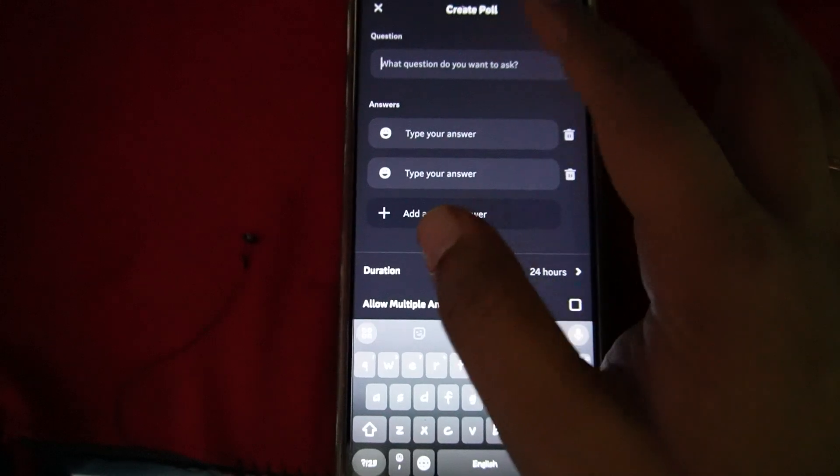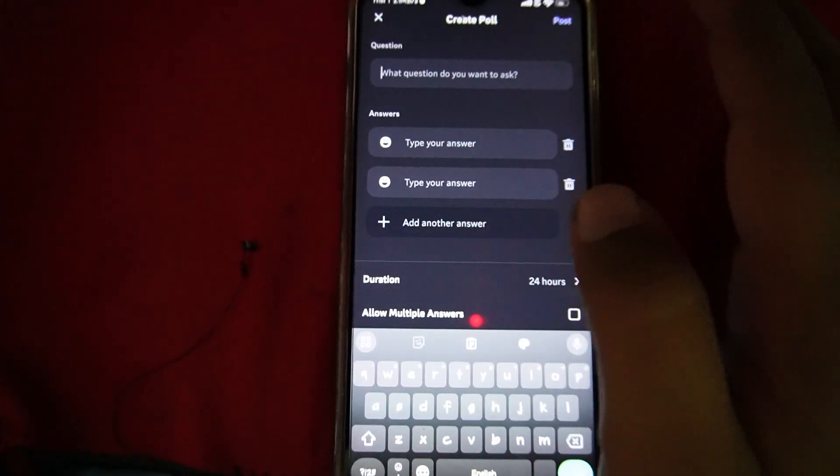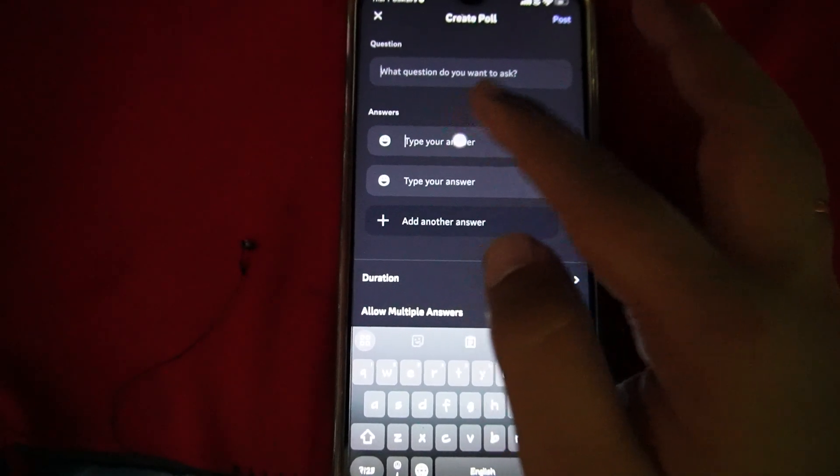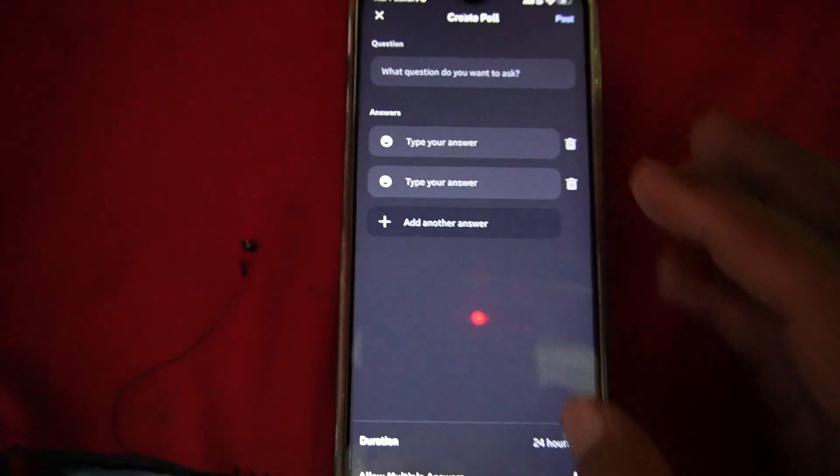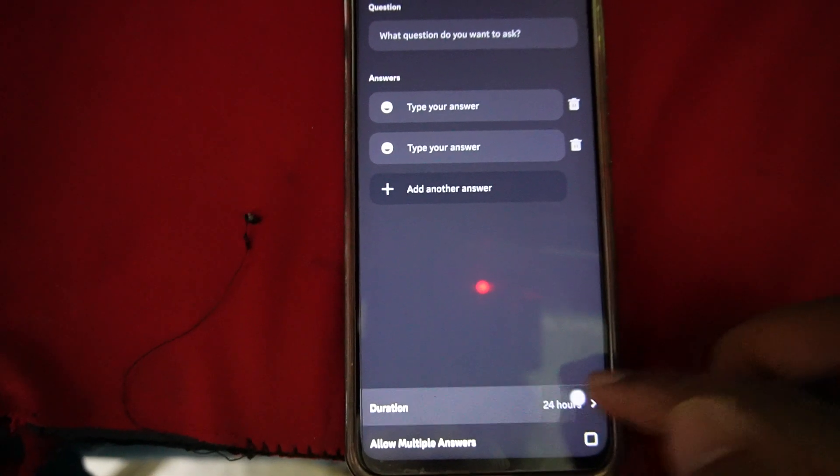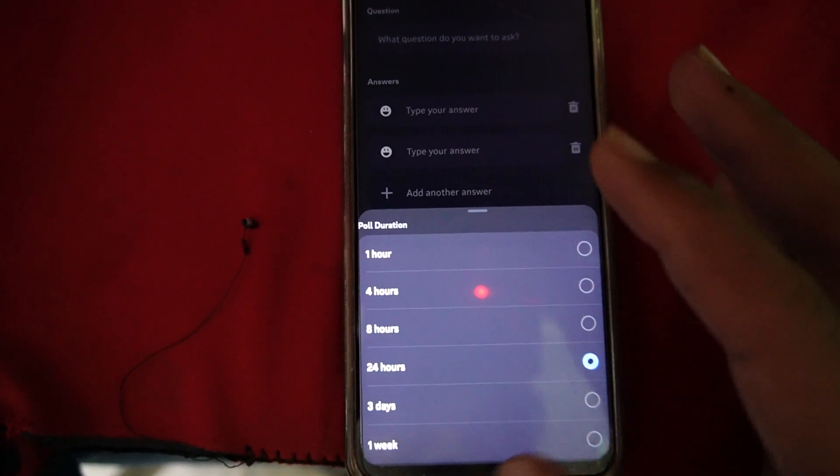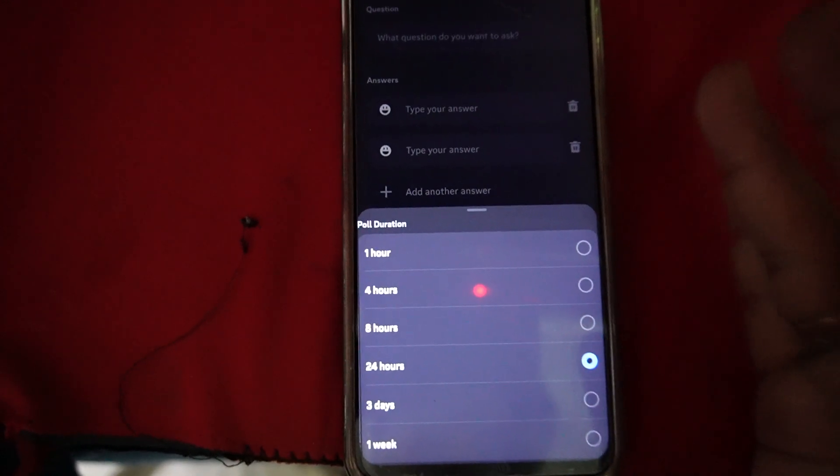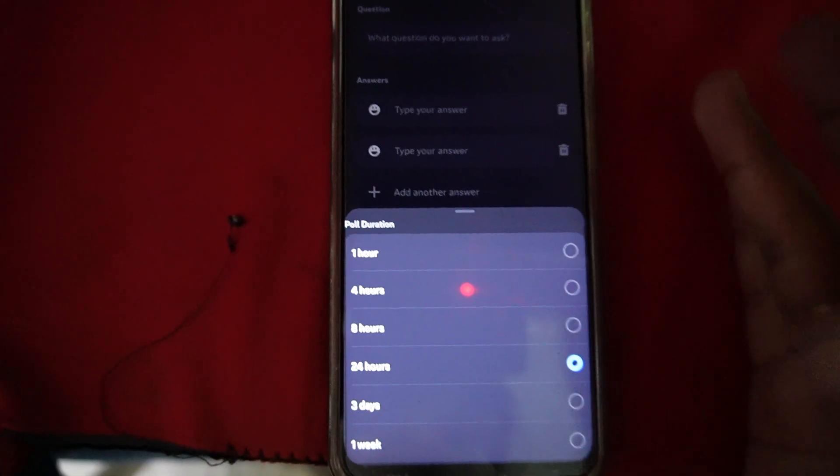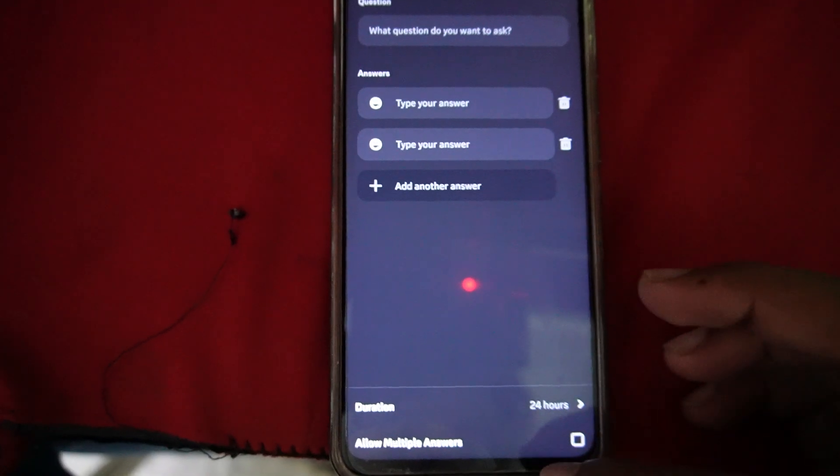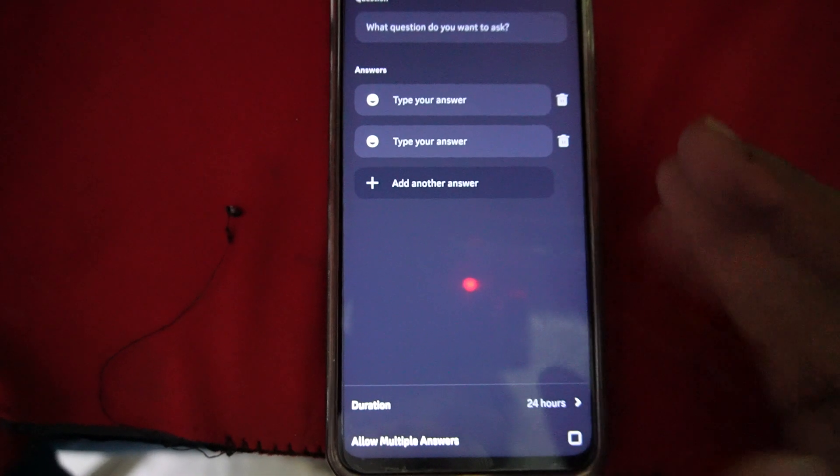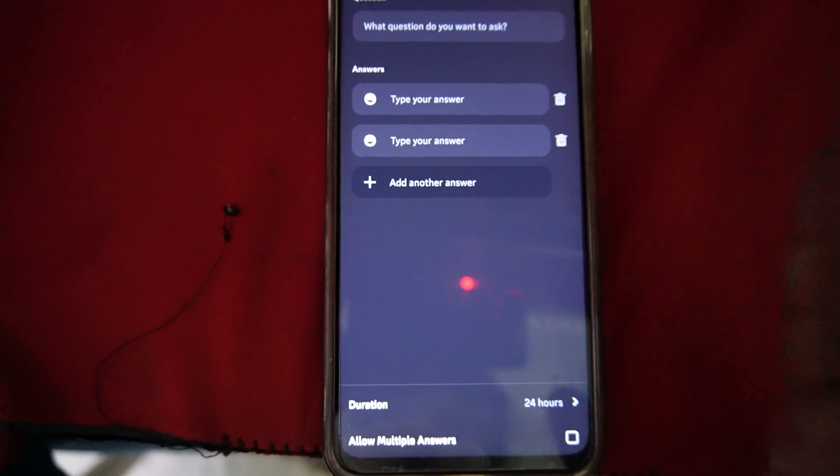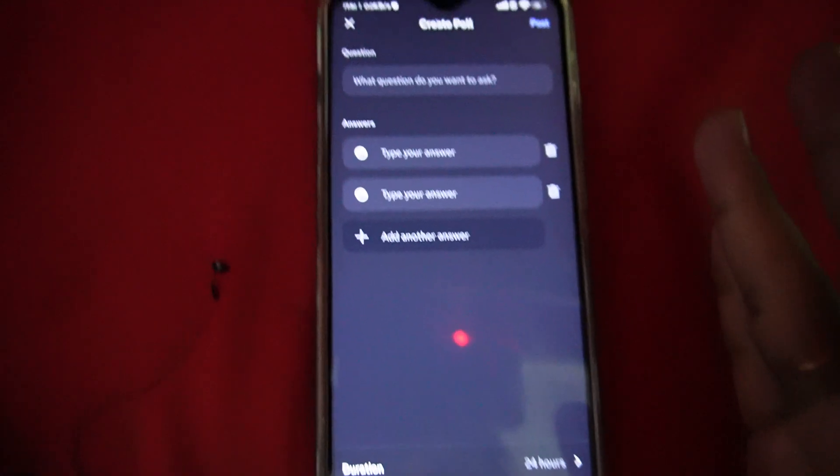And here you can enter your question and all the options of the questions. After that, you can choose the duration for what time you want your poll to be visible to the other users. And after that, you can also check this option if your question has multiple answers. So yeah, this is how you can do it.